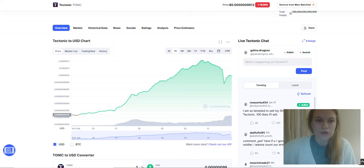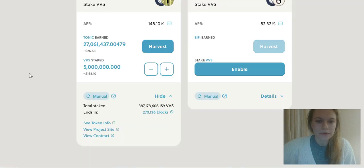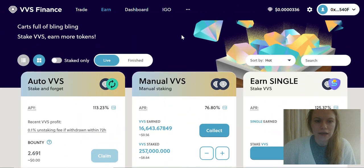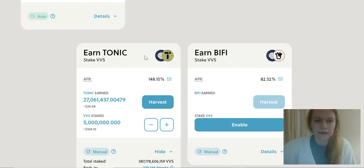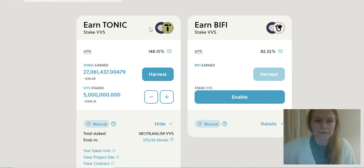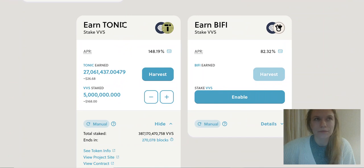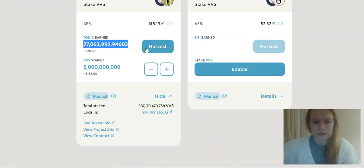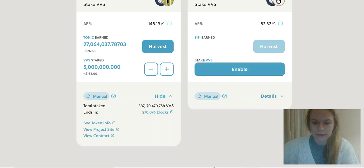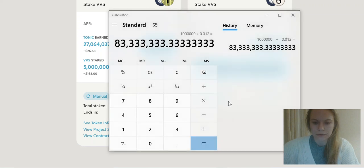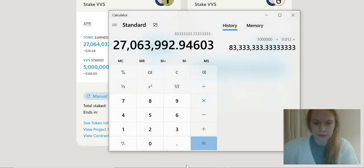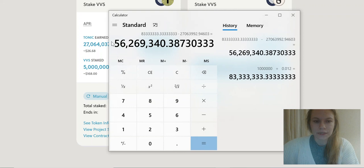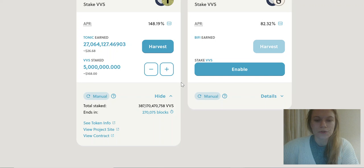As I previously told you, I am staking my VVS since the beginning of Tonic, end of December or beginning of January, and I was able to collect 27 million already. So this amount is not very good. I need 56 million of Tonic more.